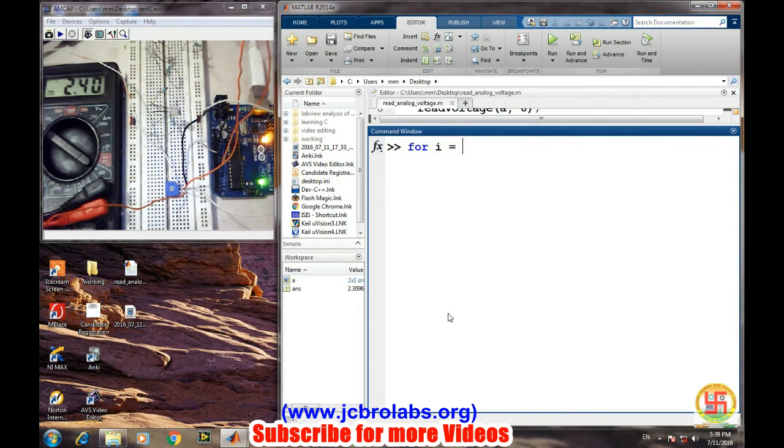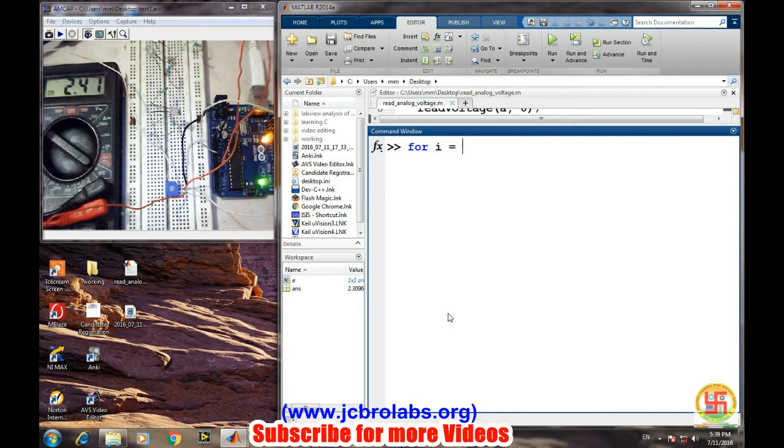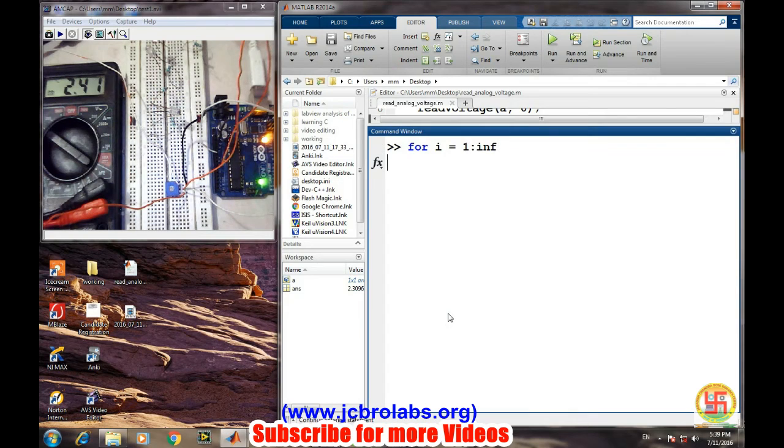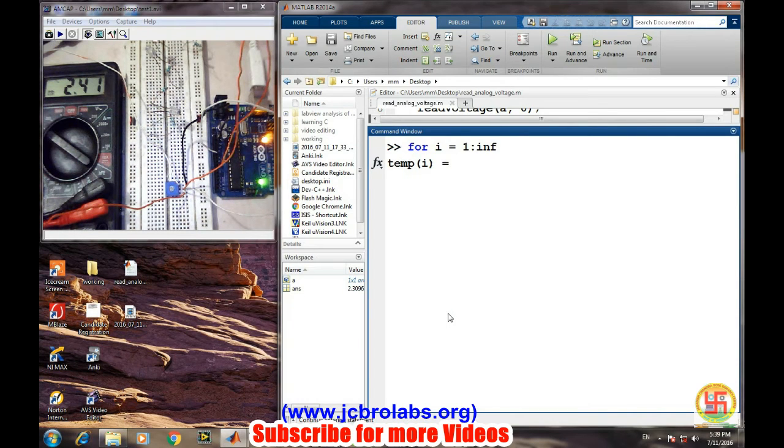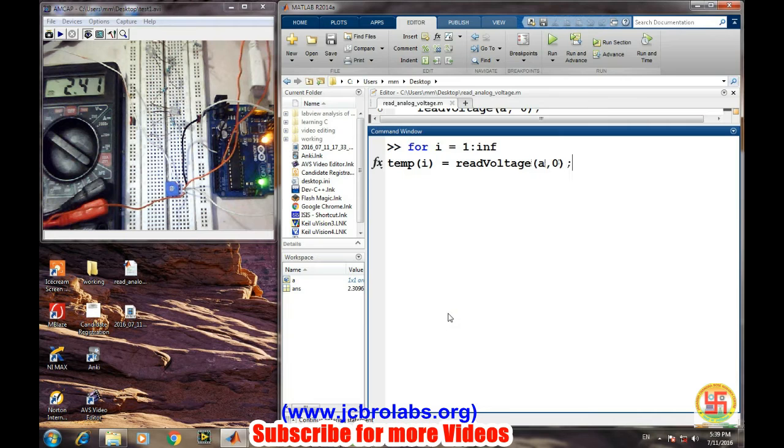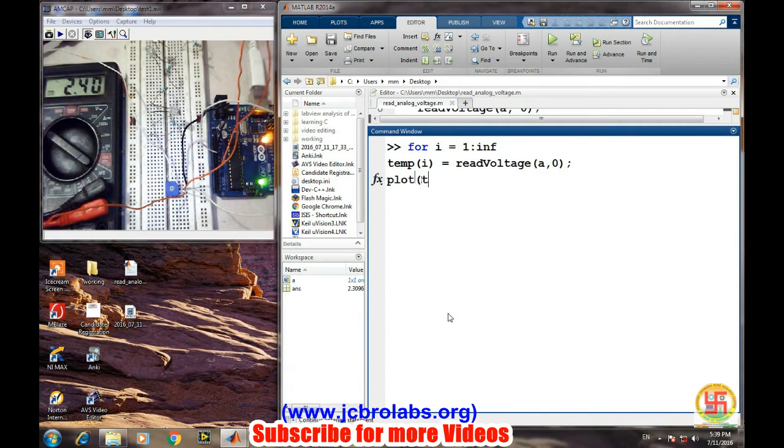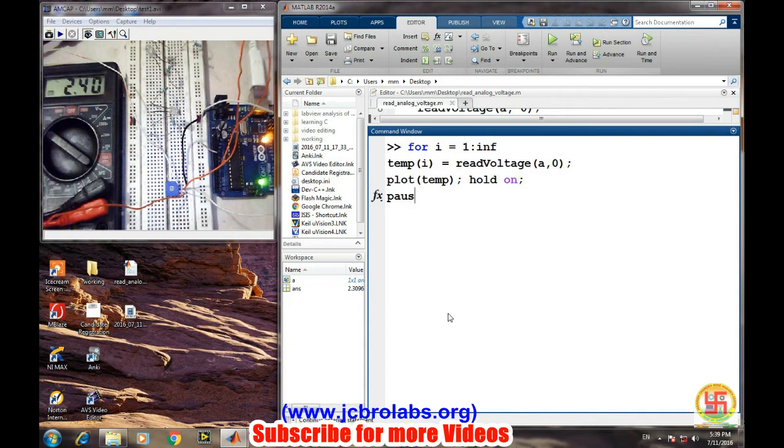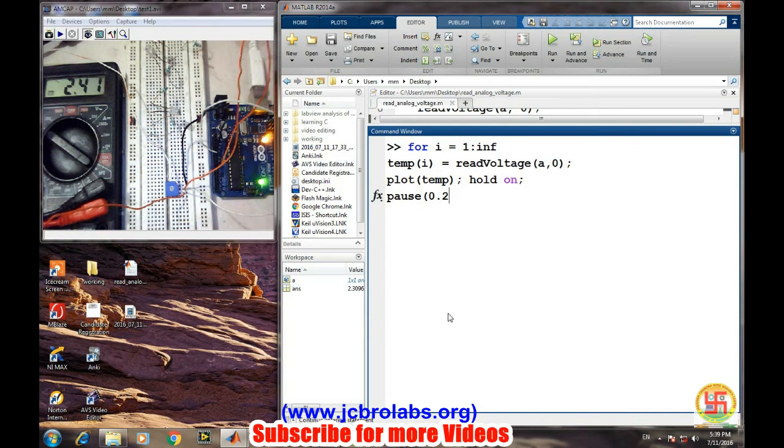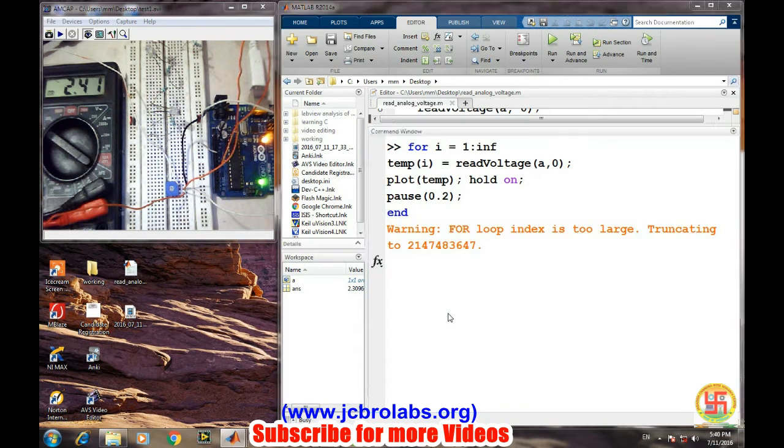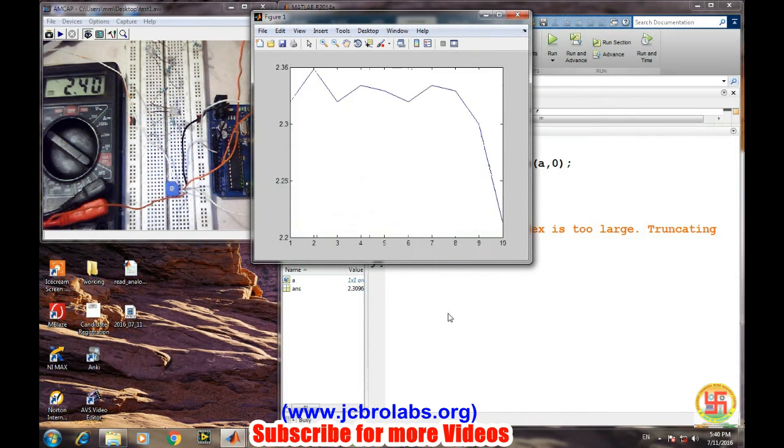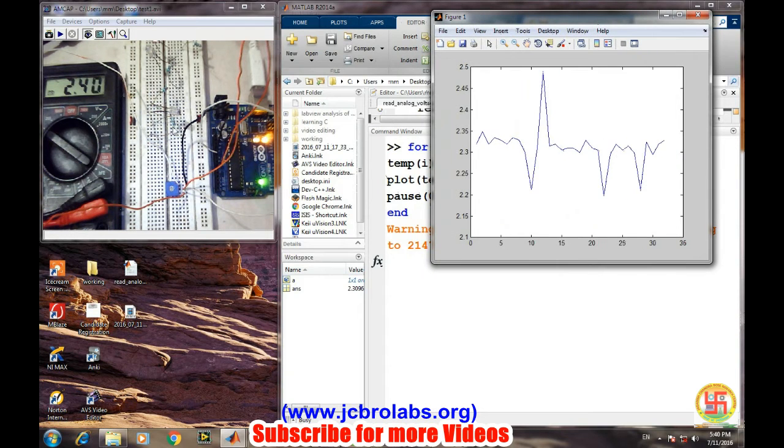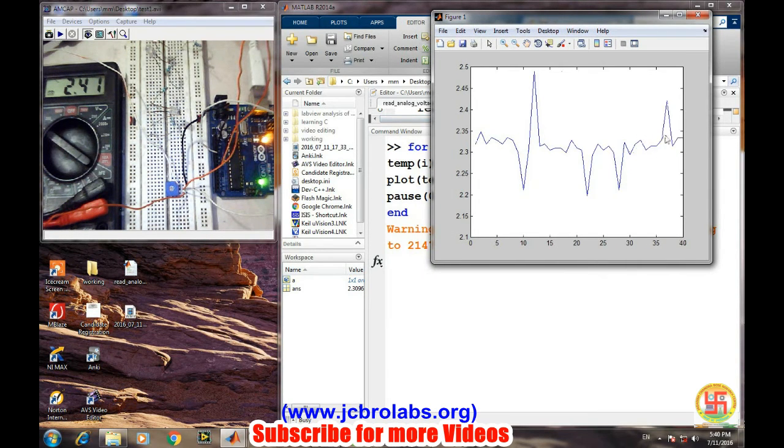So for i equals to 1 to infinity, and then we'll keep on reading temp of i equals to readVoltage a comma 0. And then we are plotting it, temp, and hold on command. And we are also providing some amount of delay so we will be able to see what is happening exactly. So here we are getting a graph which is displaying, it is 2.4, so right now it is near about 2.4.